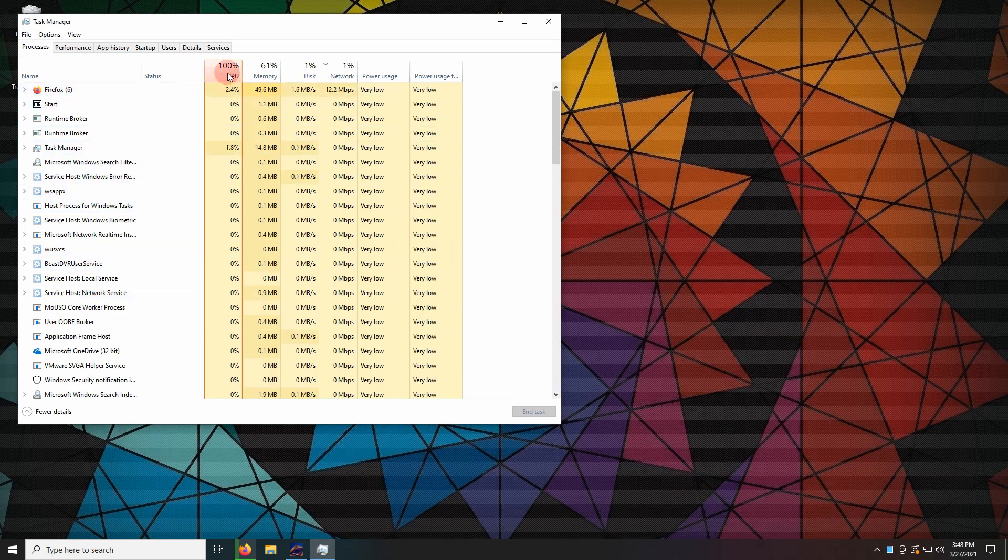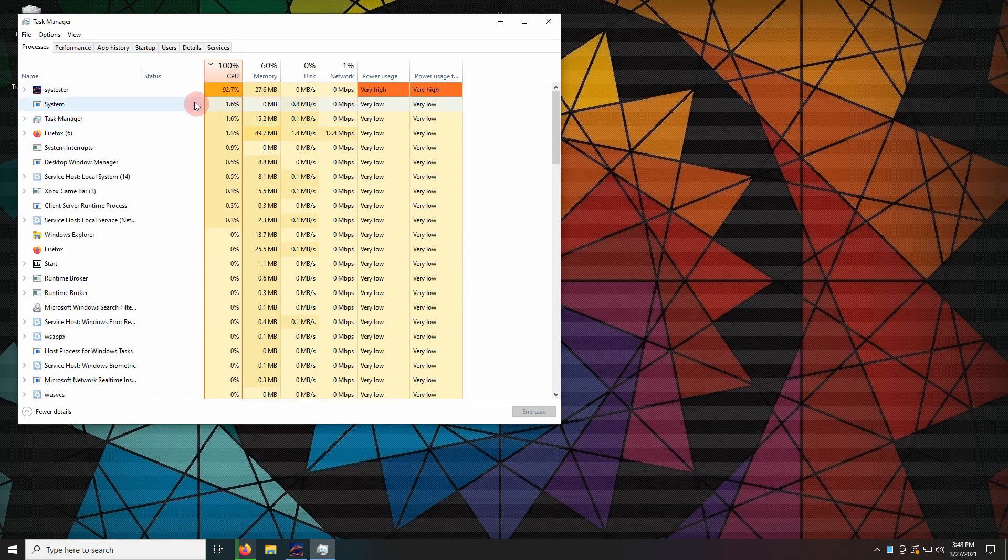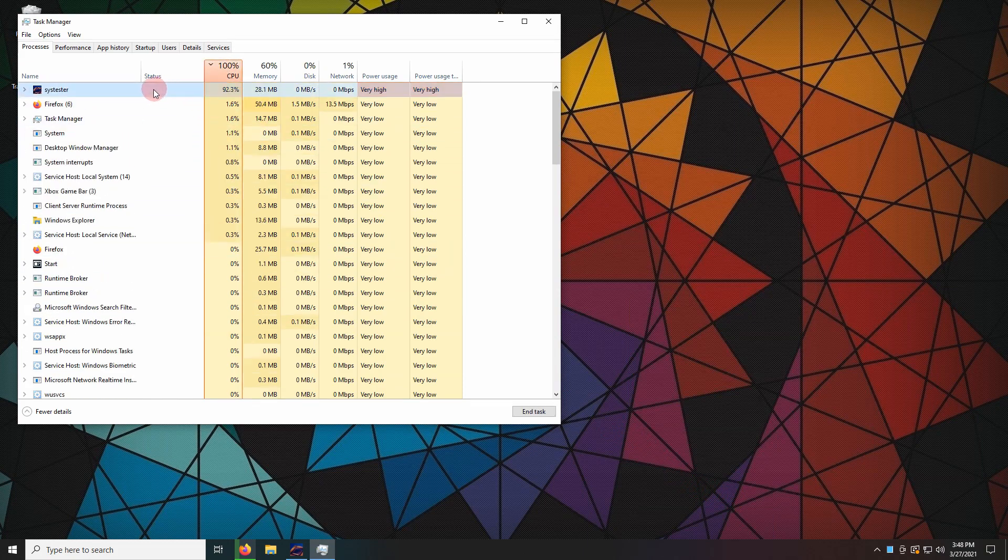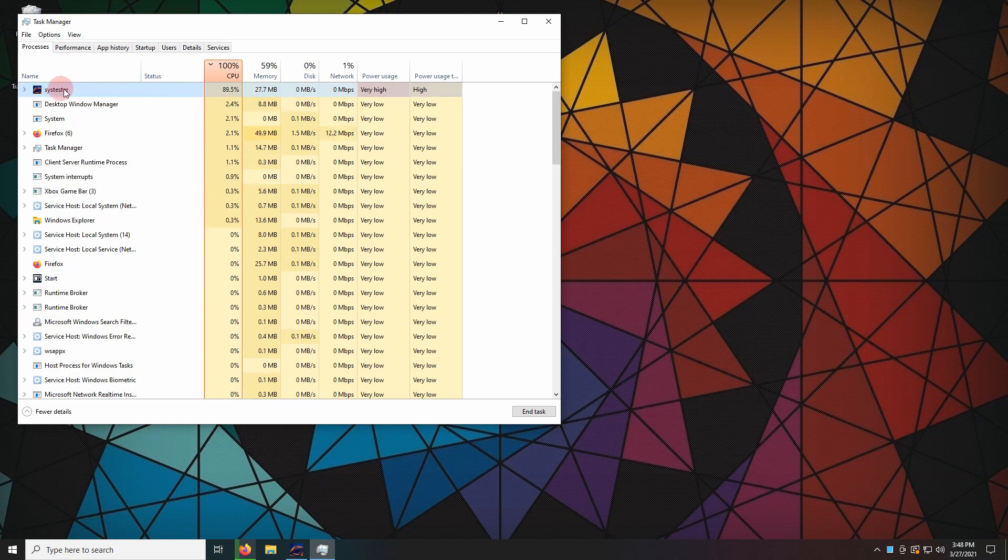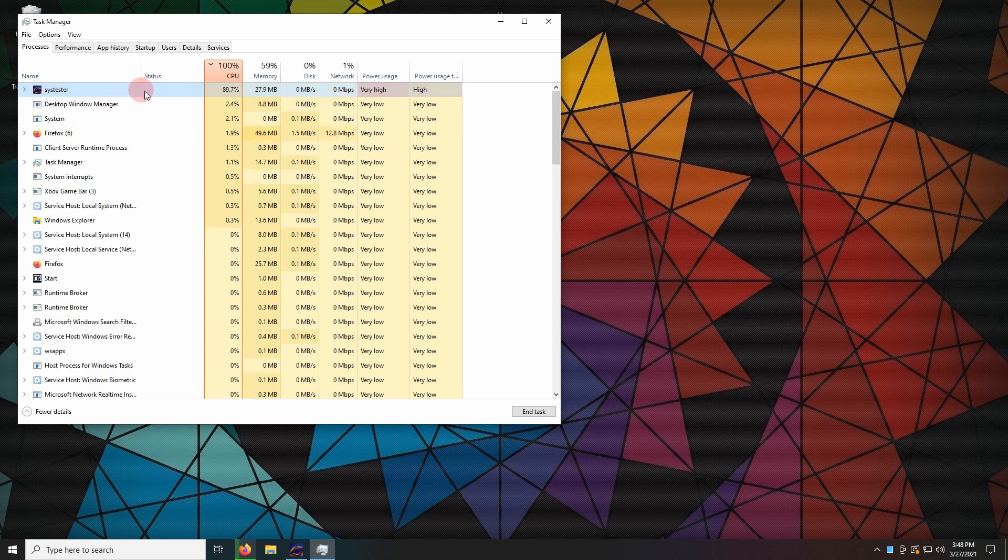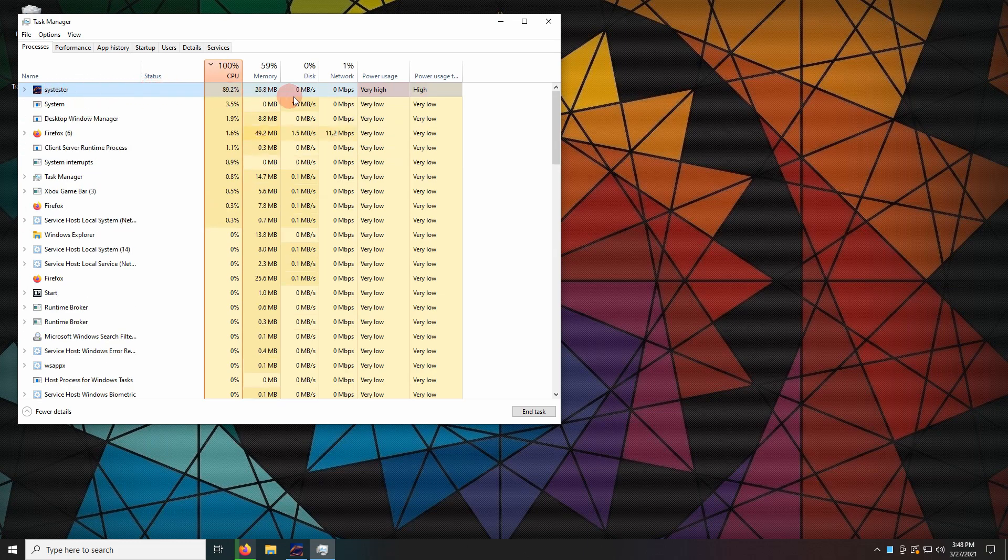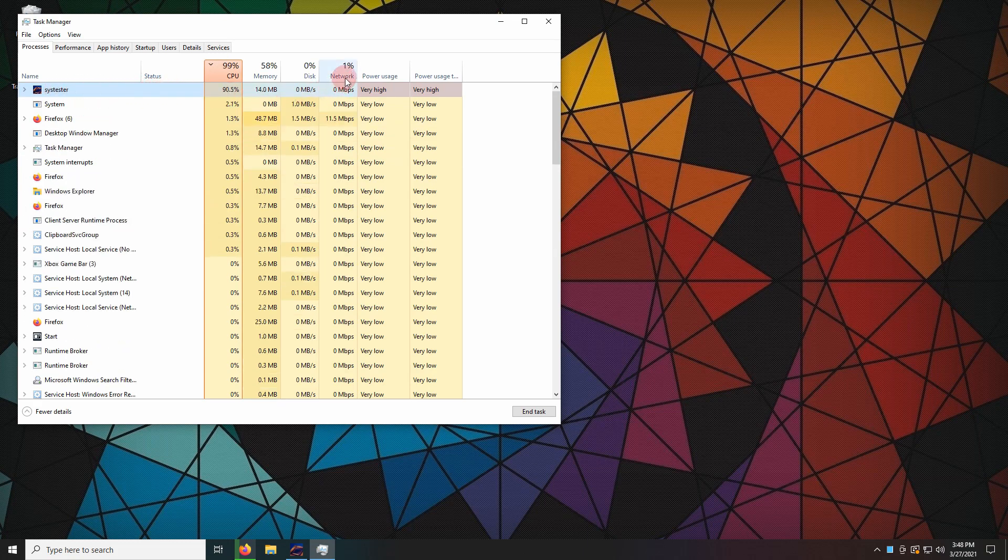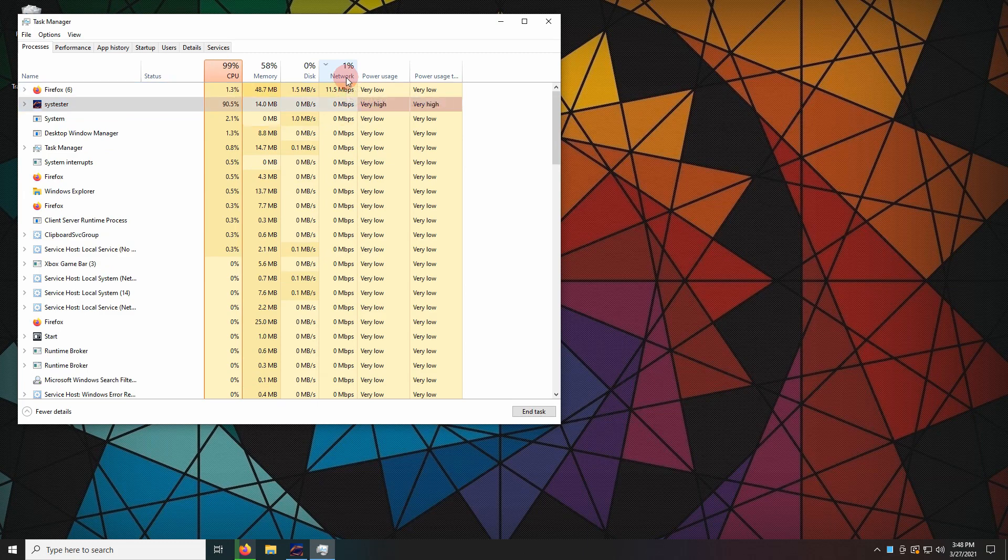Sort by CPU usage to identify the culprit. Sort the network tab to figure out who's eating up your network speed.